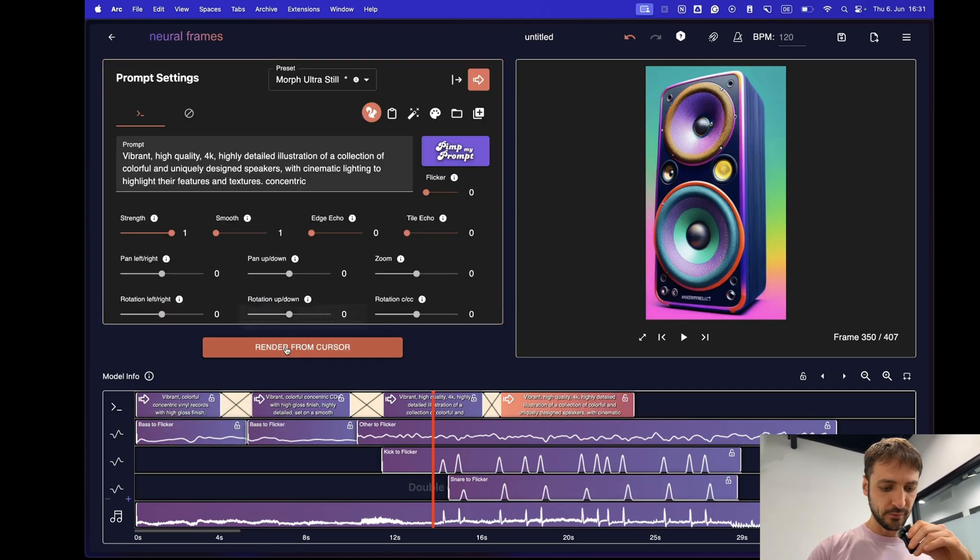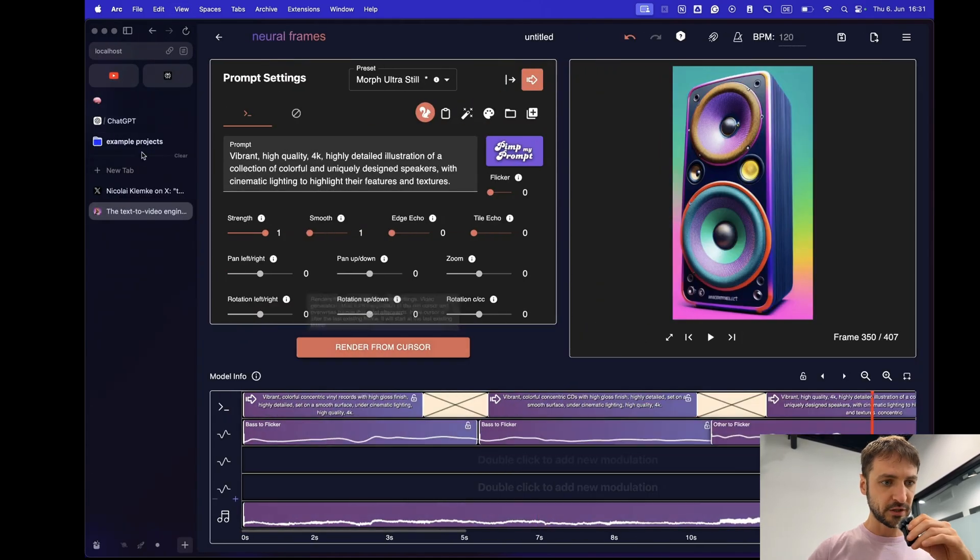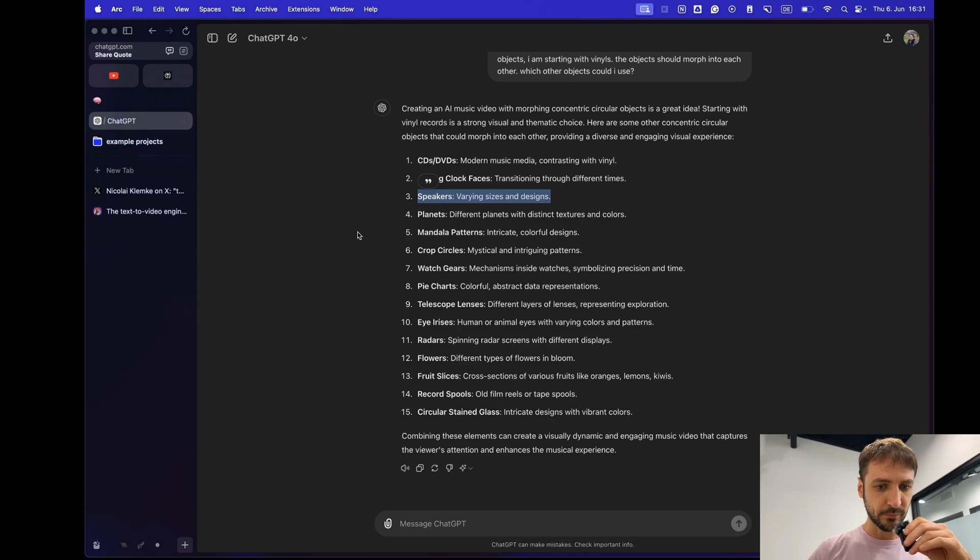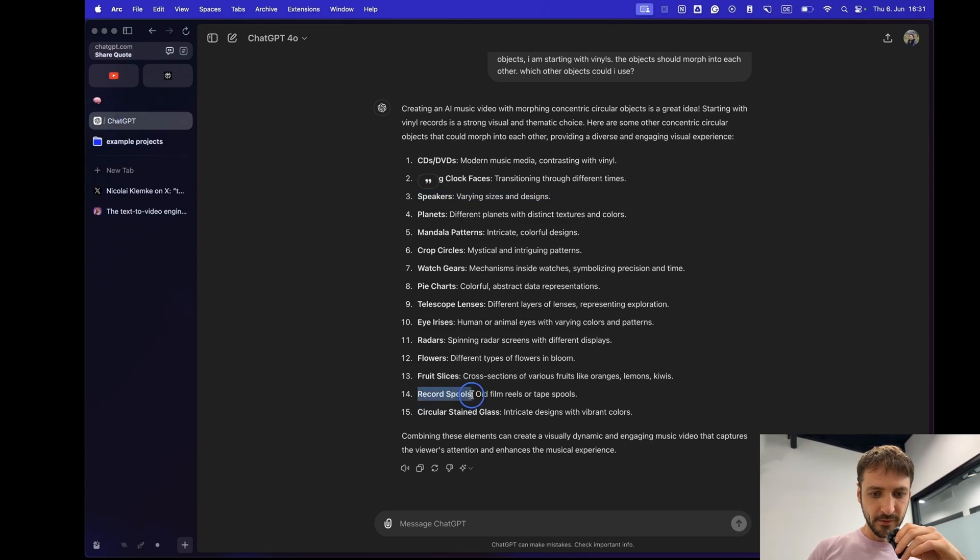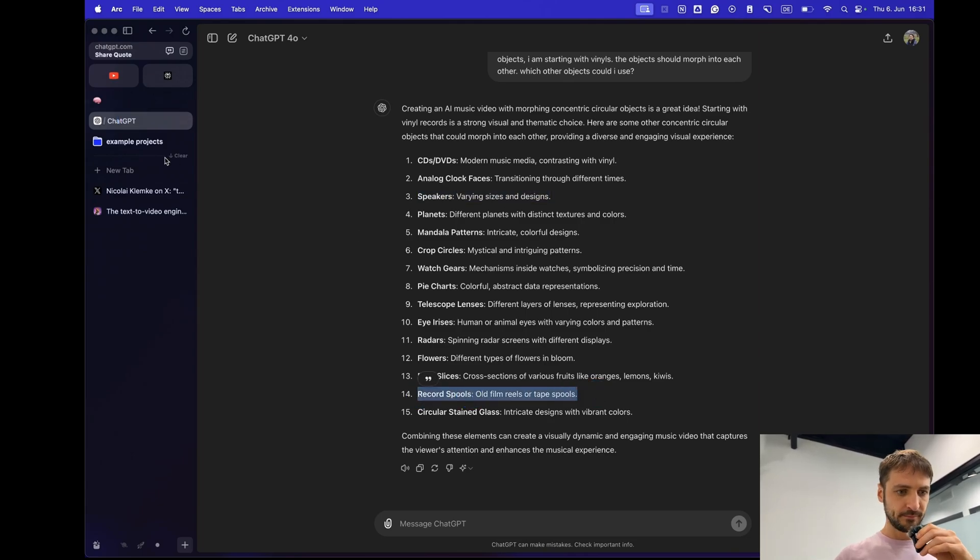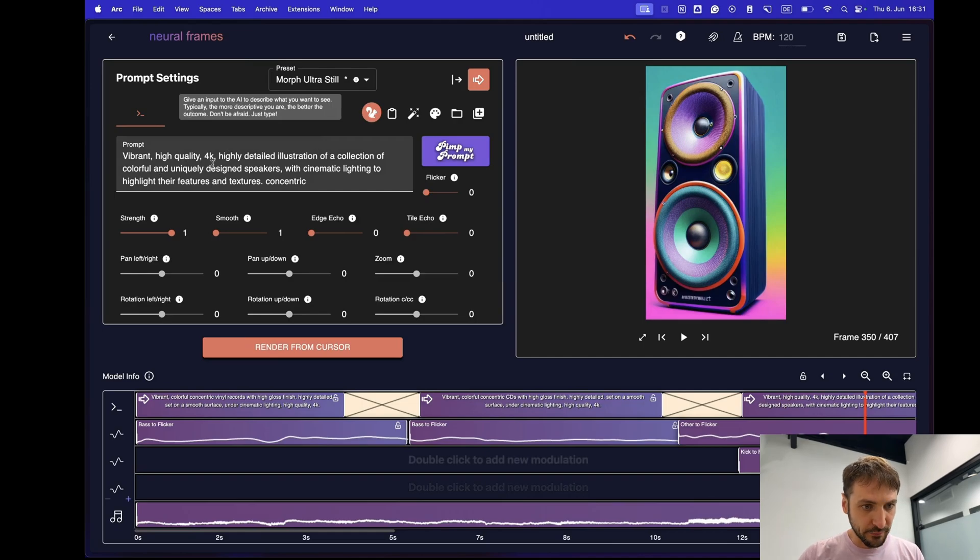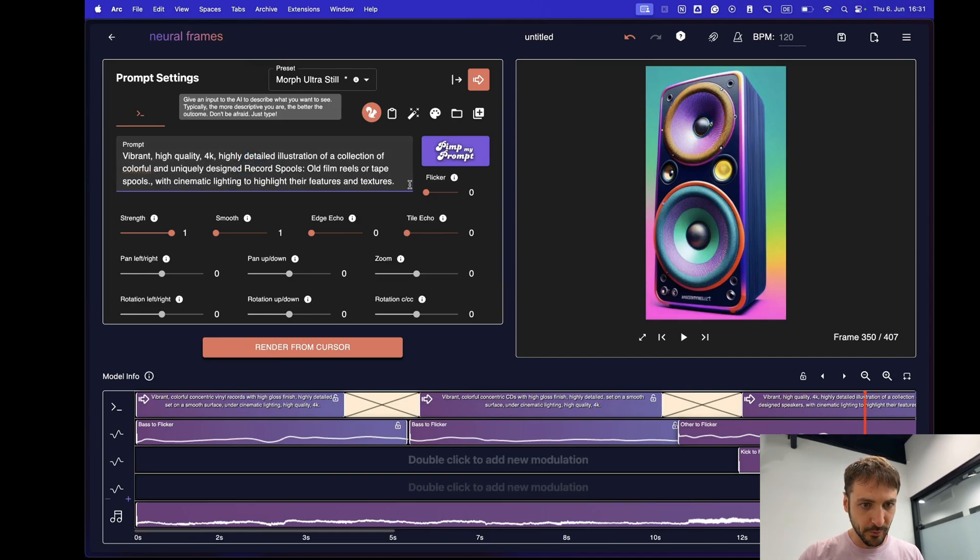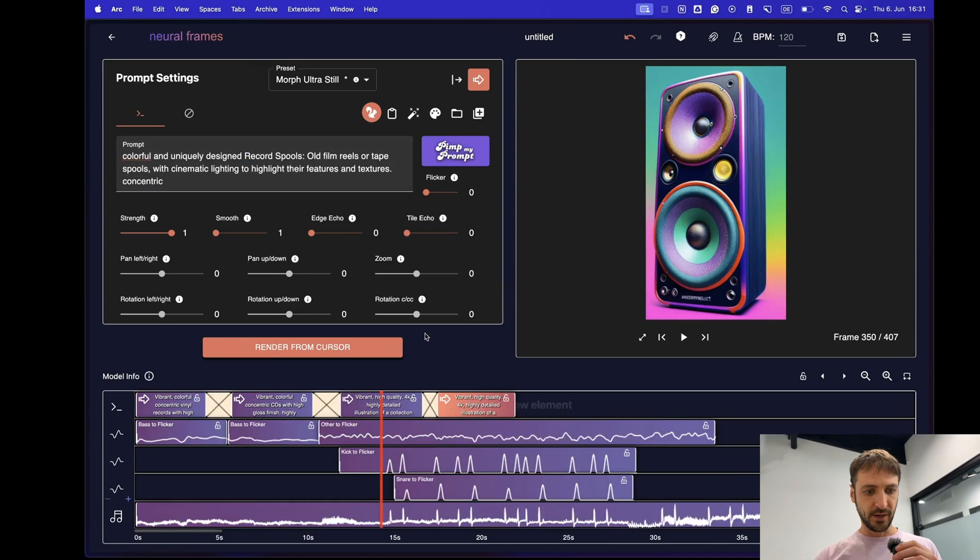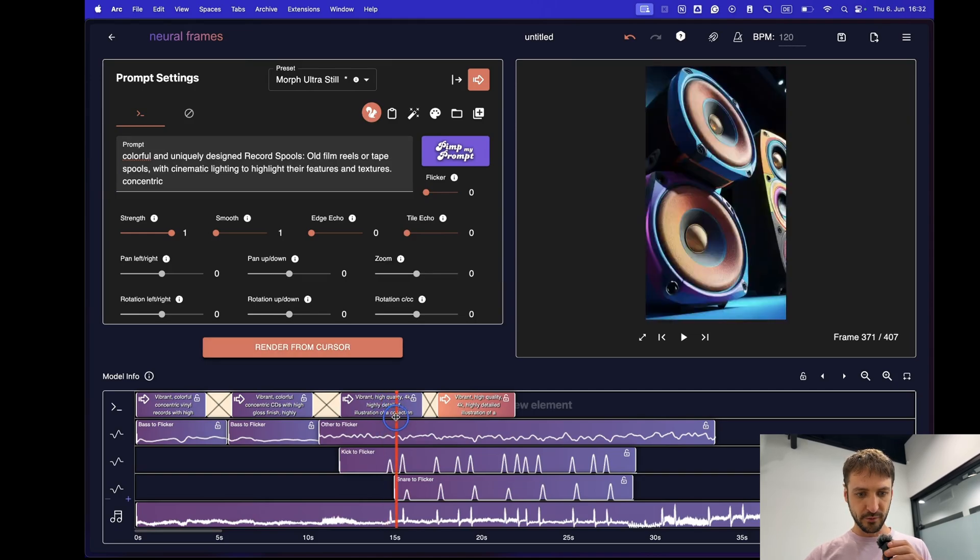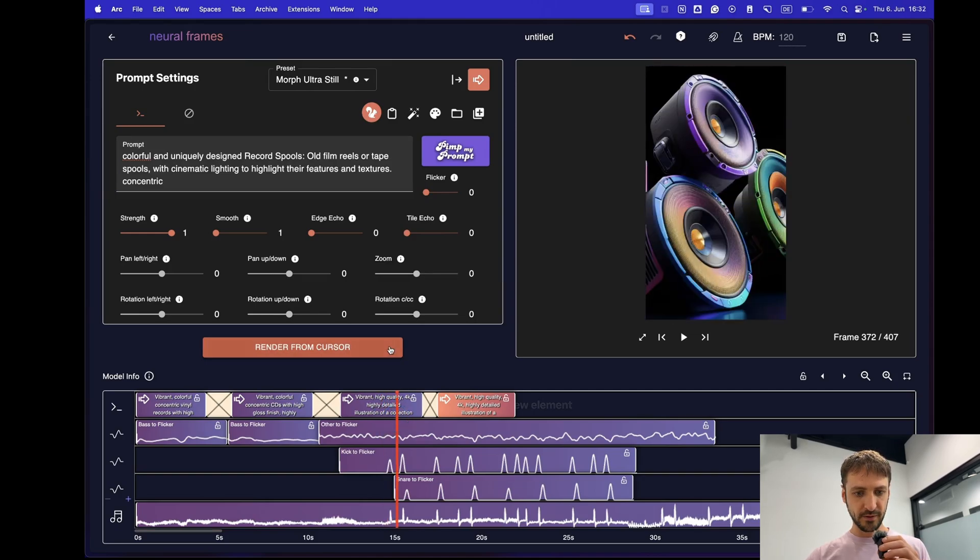What else did we have? Mr. ChatGPT, what did you propose? Maybe record spools? That's cool. Vibrant, high quality of a collection of colorful and uniquely designed record spools. We can add this here. I think that's good. And now we just re-render from wherever the snare started. Let's go.